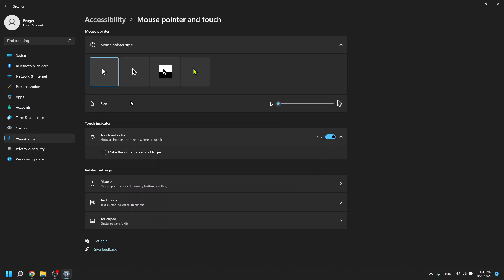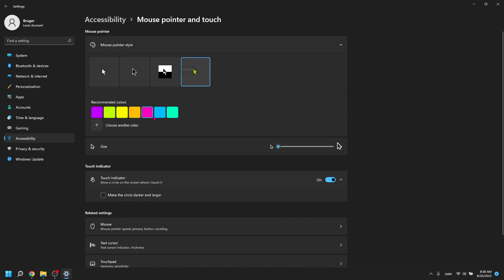After you click mouse pointer and touch, you'll see four options for changing the color of your pointer and the layout of it.